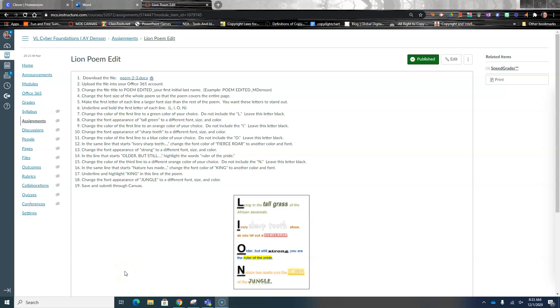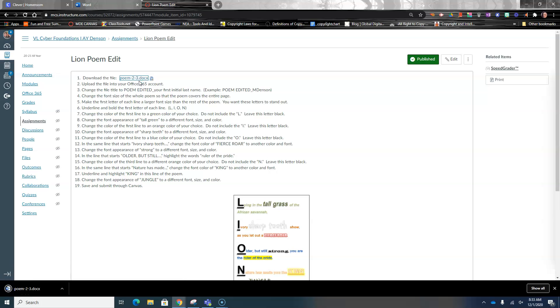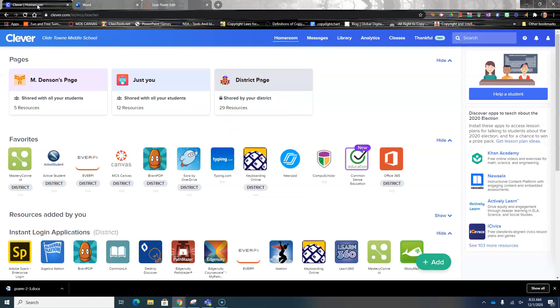This morning we're going to work on this line poem edit. The first thing I need you to do is open up your Canvas account, download the poem, go to your Clever account, and open up Office 365.